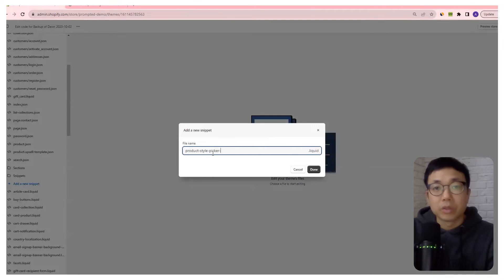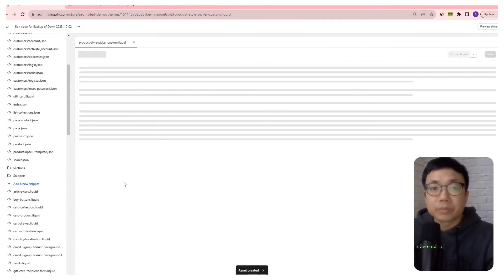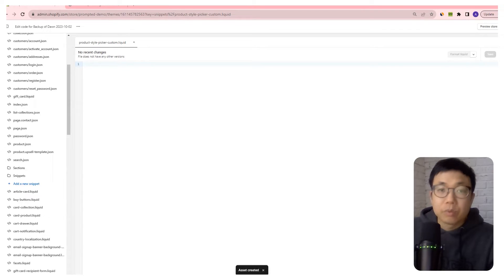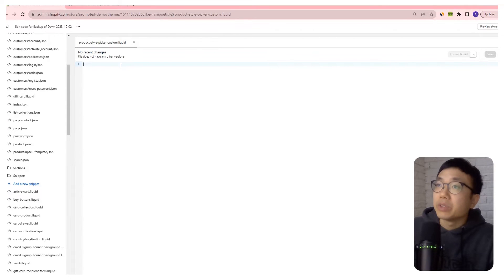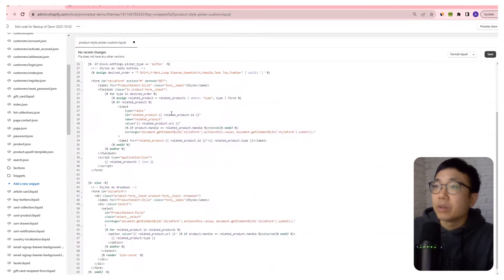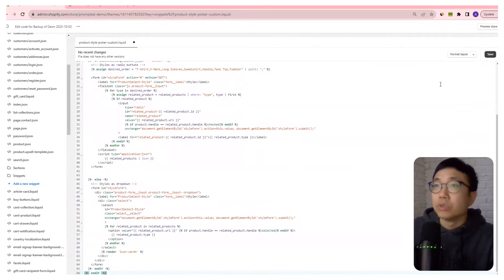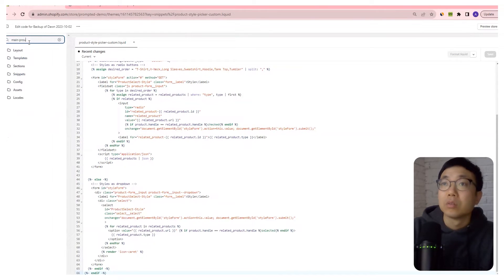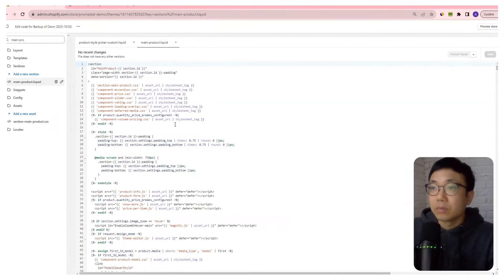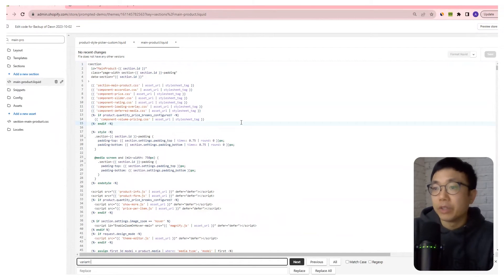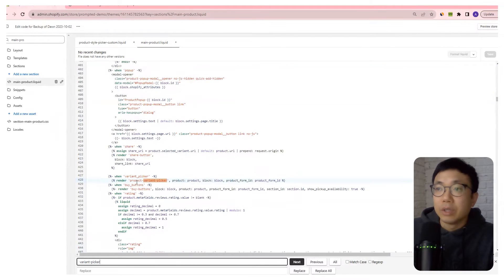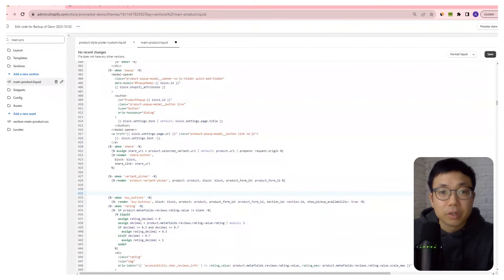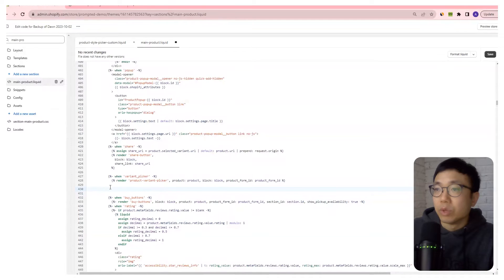product-style-picker-custom. And then we have this script here that I'm just going to copy and paste in. That's basically it right there. And we're going to save first, and then we're going to go to our main-product file and we're going to look for a variant picker. Right around here is where it renders the original variant picker code. And what we're going to do is we're going to add a line to render the code that we just created.